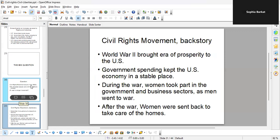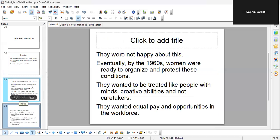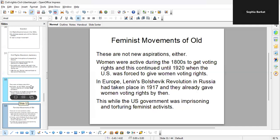The backstory: World War II brought an era of prosperity to the U.S. We talked about the New Deal and government spending keeping the U.S. economy stable. During the war, women took part in government and business sectors as men went to fight. After the war, however, women were sent back to the homes to take care of their families. They were not happy about this. By the 1960s, women were ready to organize and protest — they wanted to be treated like people with minds and creative abilities, not just caretakers, and wanted equal pay and opportunities in the workforce.